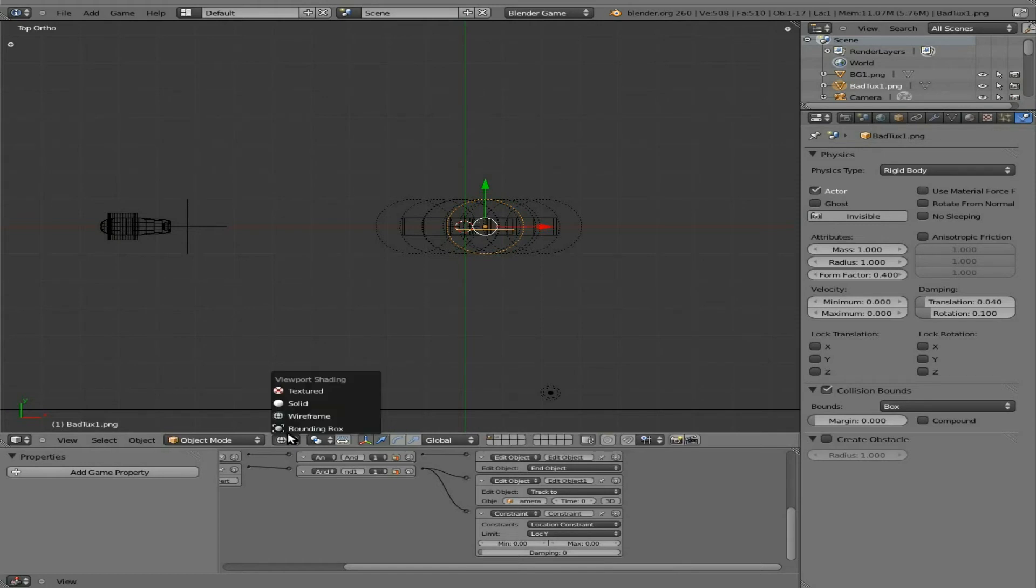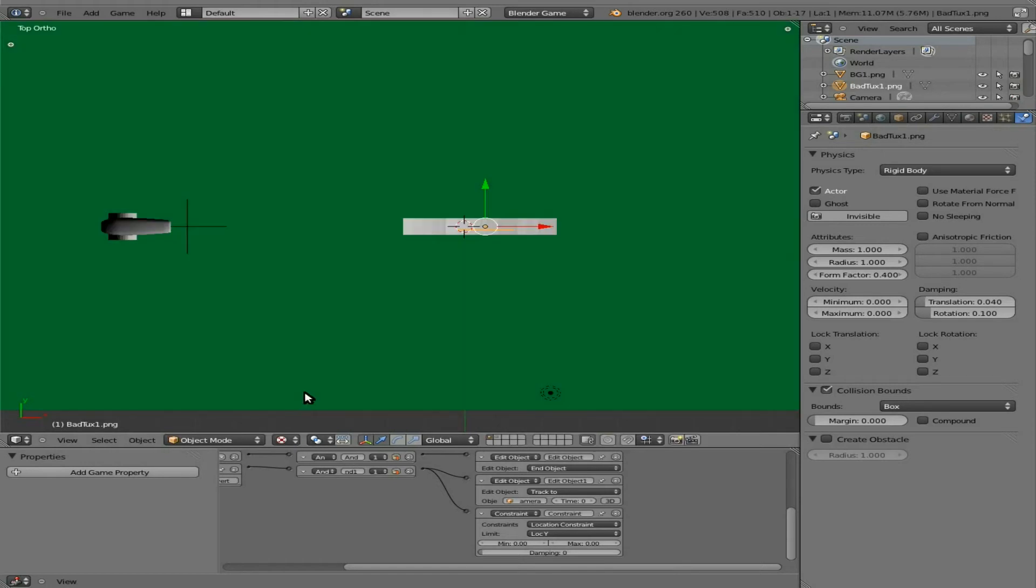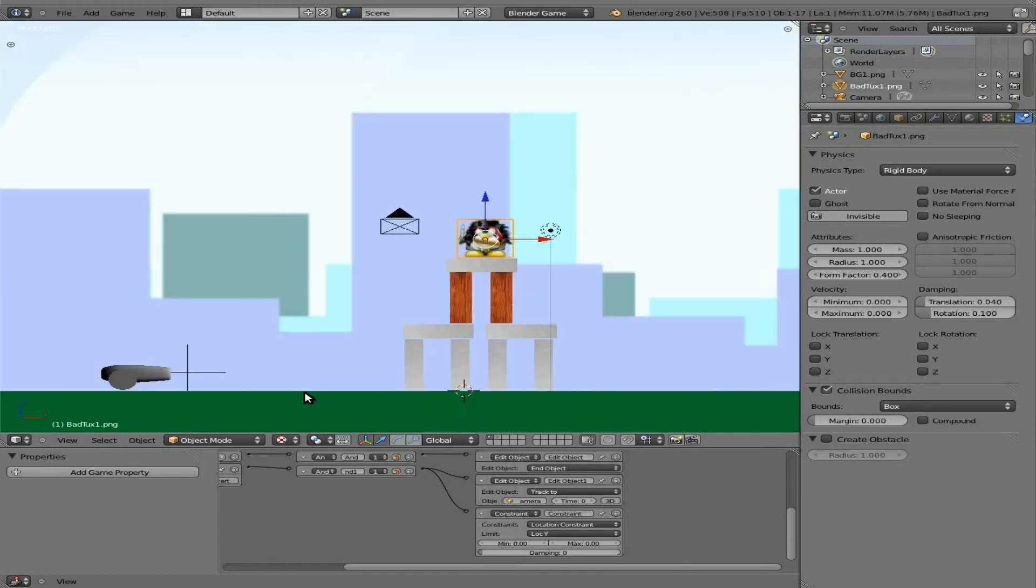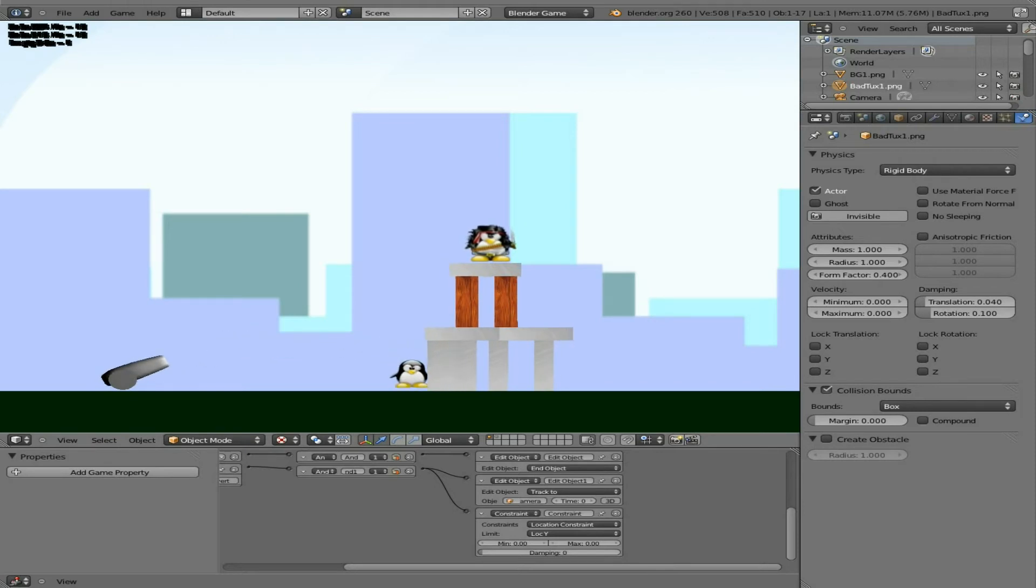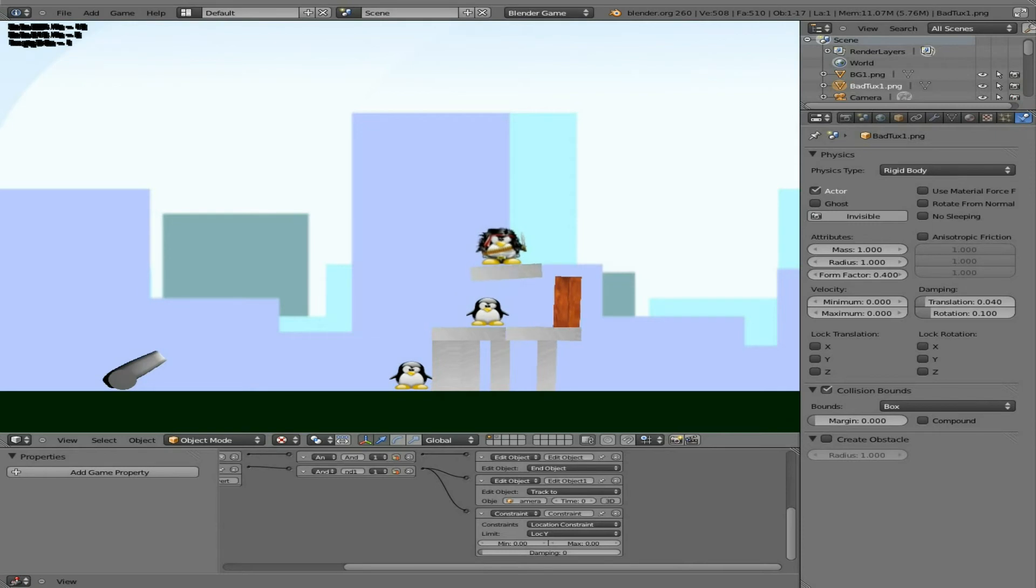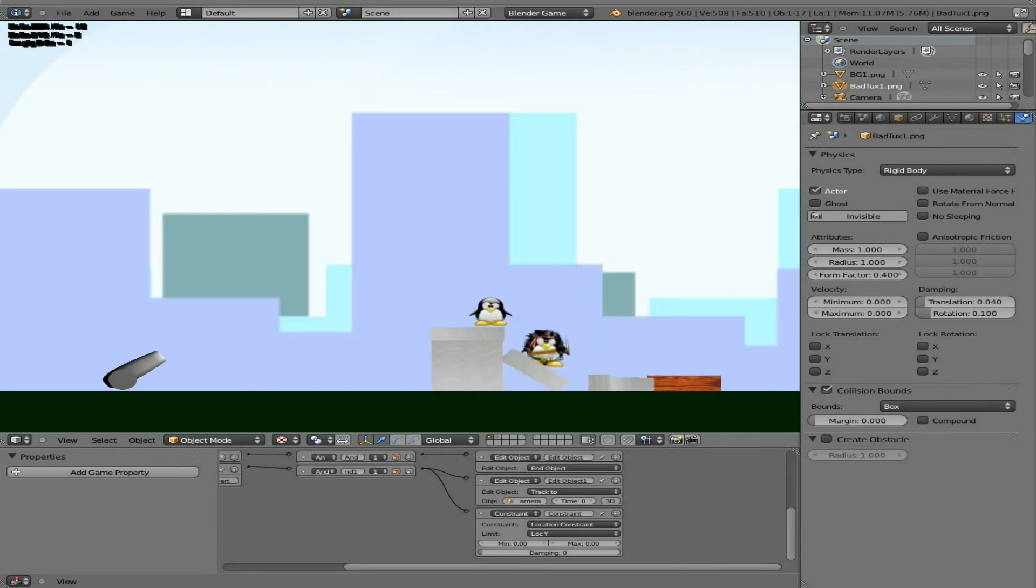Tab to get out of edit mode. Textured mode. Back into front view. Now we can shoot our penguin. He knocks over bricks. We can shoot him. He goes through those. The wood ones kind of disappear when they're hit by him.